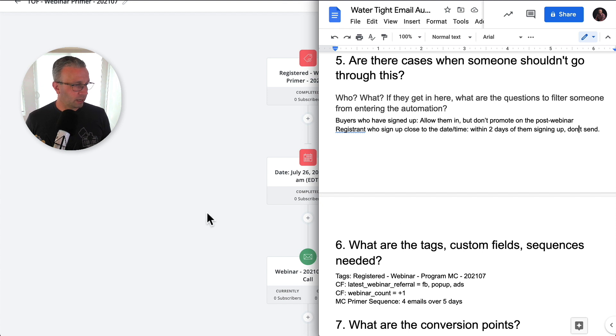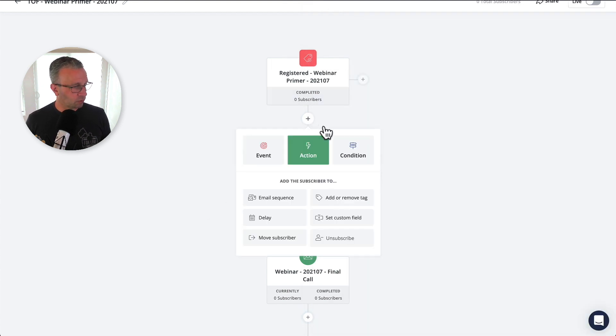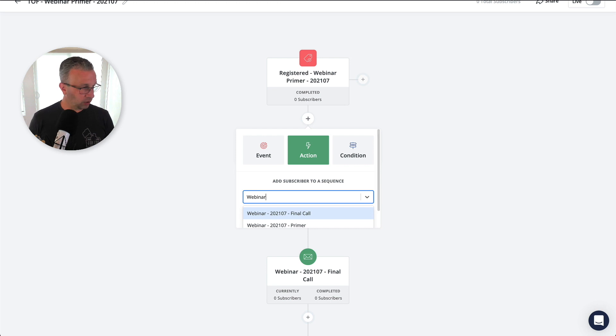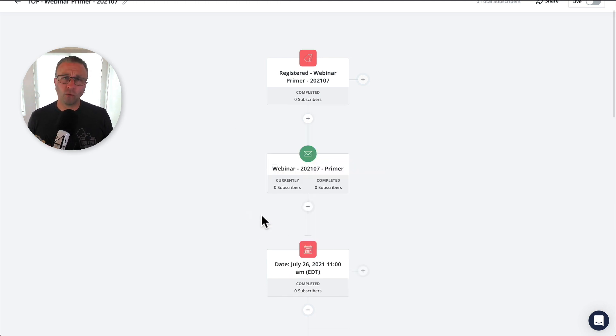So let's bounce back over into our document here. So really now, it's what's the primer? So we're going to send the email sequence, the primer email. So that's got, you know, three, four, five different emails, depending on whatever it is that you want to do with your emails.